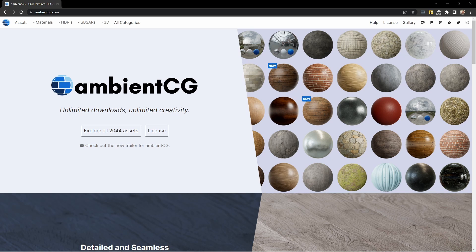Hey everybody, Johnny here. In this video I want to talk about Ambient CG. If you've never been there before, this is a great website for CC0 licensed textures and HDRIs and some 3D scans as well.